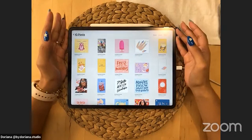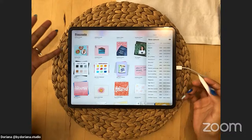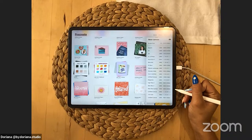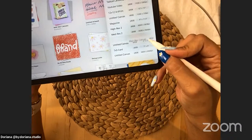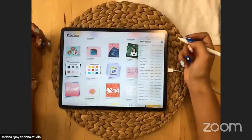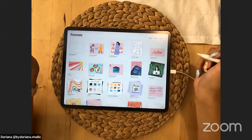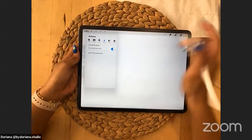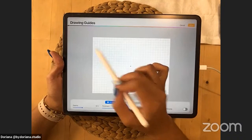First we're going to use Procreate and start with a new canvas. I always try to go with a medium-res canvas — around 3000 by 2800 pixels — because that way I can turn it into art prints. If you want to use it for Instagram you can do a square, 1080 by 1080 or 2048. Then go to canvas settings, choose Drawing Guide to see the grid, and in Edit Drawing Guide is where we find the symmetry tool.